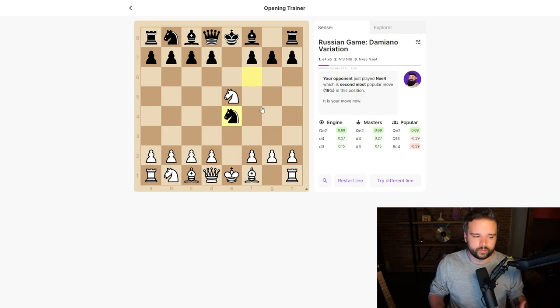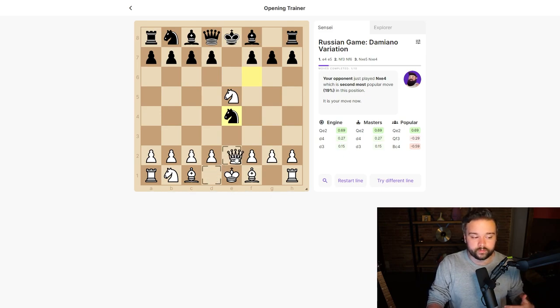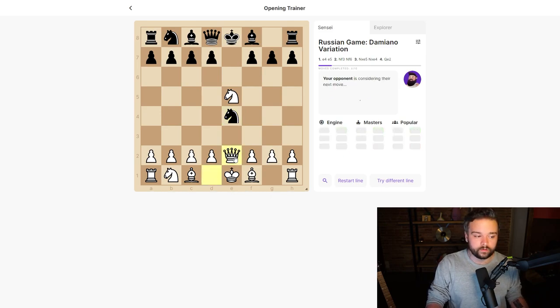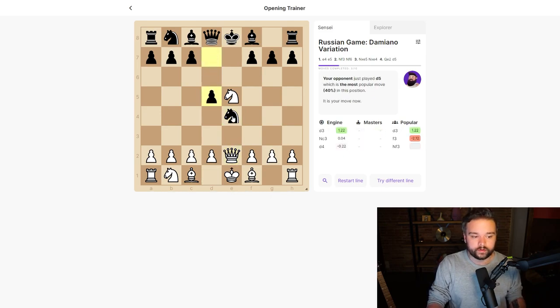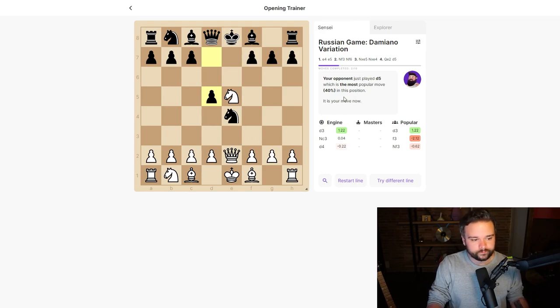They will always choose one of the most popular responses to whatever we play. For example, if we go queen to e2 here, attacking the knight, we'll see that they've defended that knight. This is the most popular move in this position.